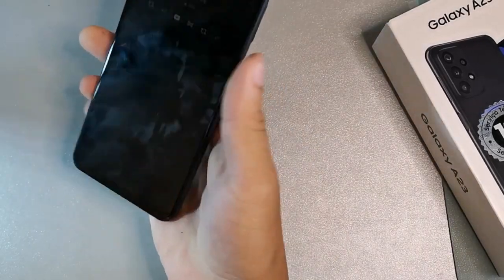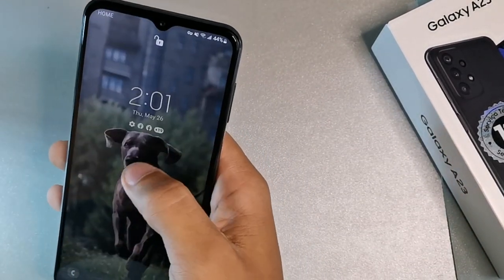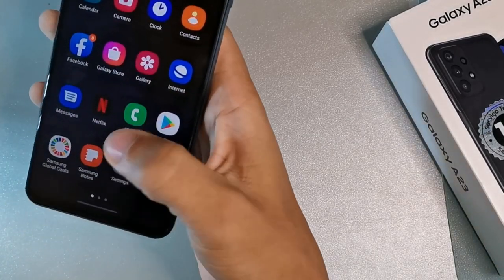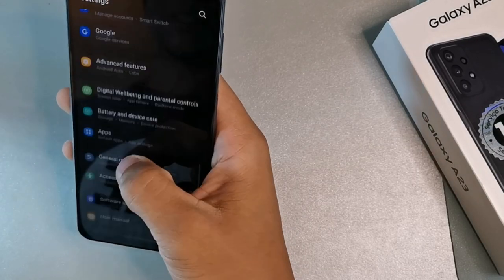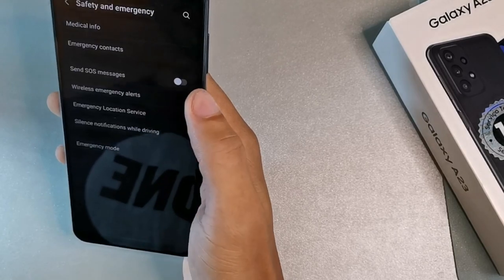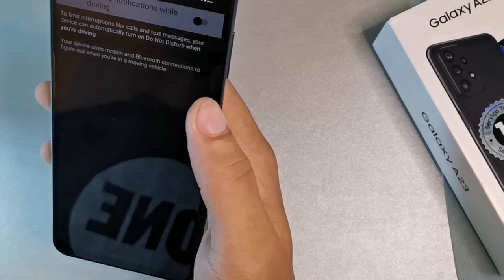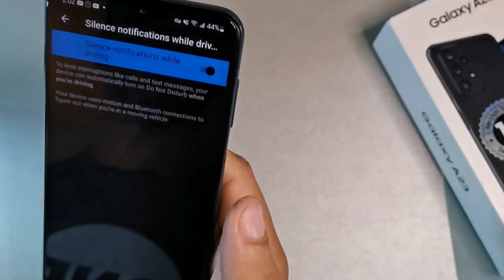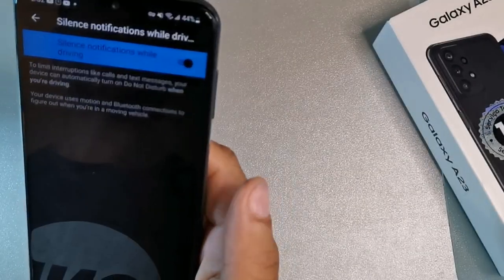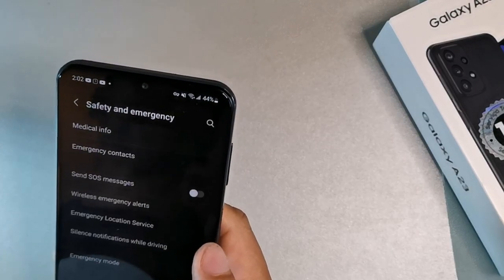The next feature is found in Settings under 'Safety and Emergency.' Click 'Silence While Driving' — this limits interruptions like phone calls and text messages by automatically turning on Do Not Disturb when the device detects you're driving. It's a smart feature that helps you stay focused on the road and not get distracted by notifications.